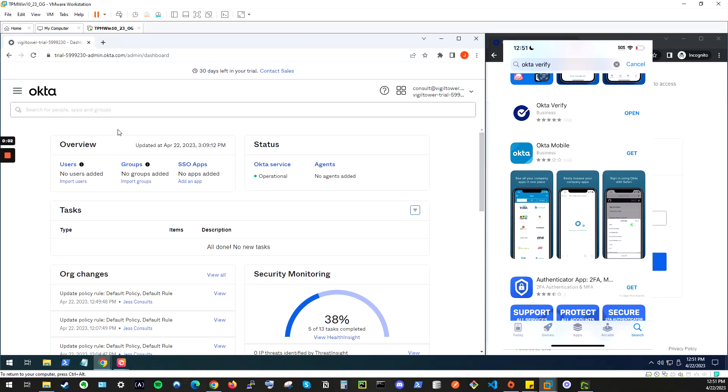In this video, I will be going over setting up Okta Verify from the Okta Dashboard and Okta Verify for your phone.